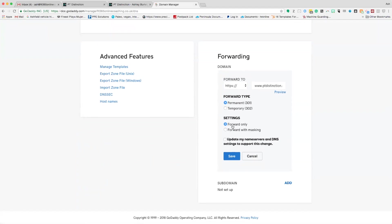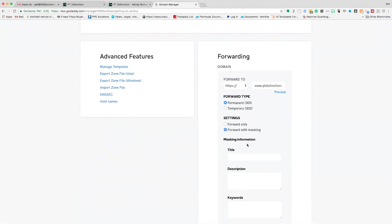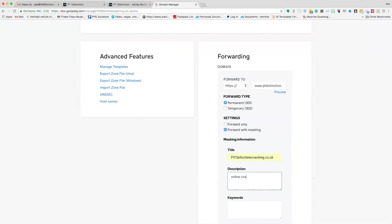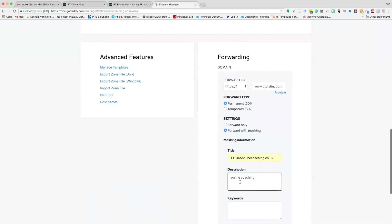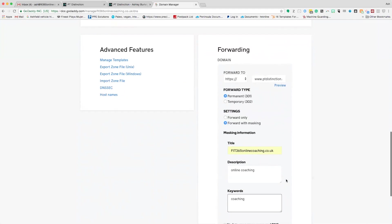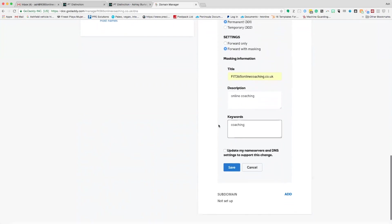Then we have settings, forward only and forward with masking. We want to select the forward with masking option. Then we can give it a title, we can give it a description. I'm just going to call this online coaching. And then again, we can do the same for our keywords. Put in any keywords you want to in here. I'm just going to put coaching for this example. Then tick this box here to say update my name servers and DNS settings to support this change. Click save.